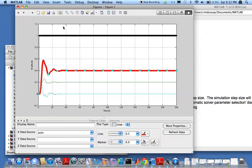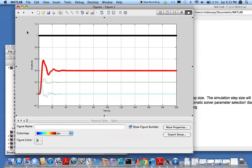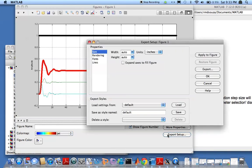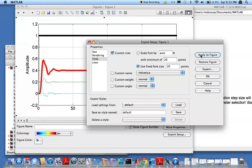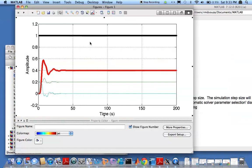Anyways now if you want to change the font I can go ahead and click here and do an export setup and then go change fonts and let's make that 20. Size 20 and I'll apply to the figure and save it. So there I changed my font size to 20.